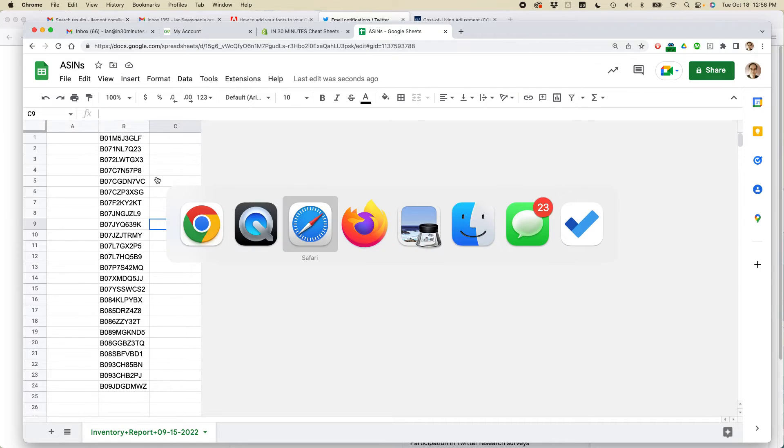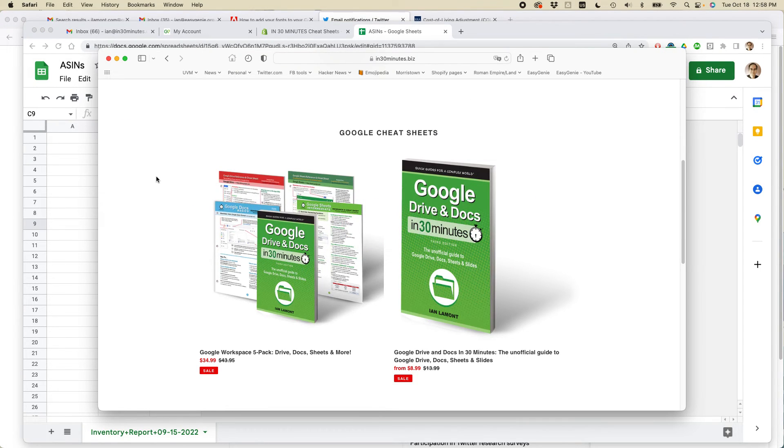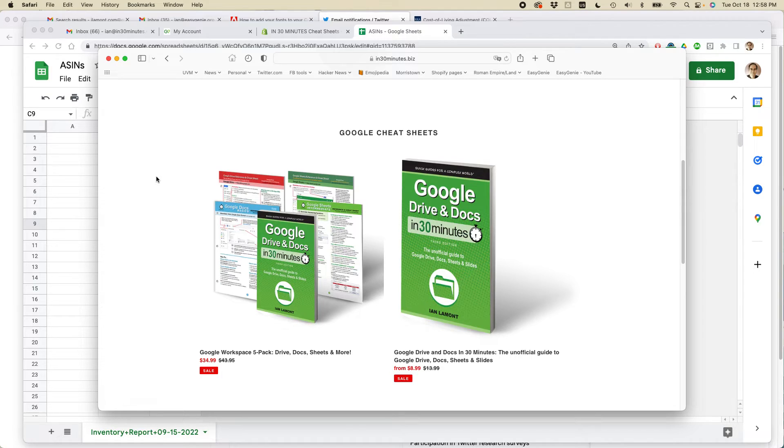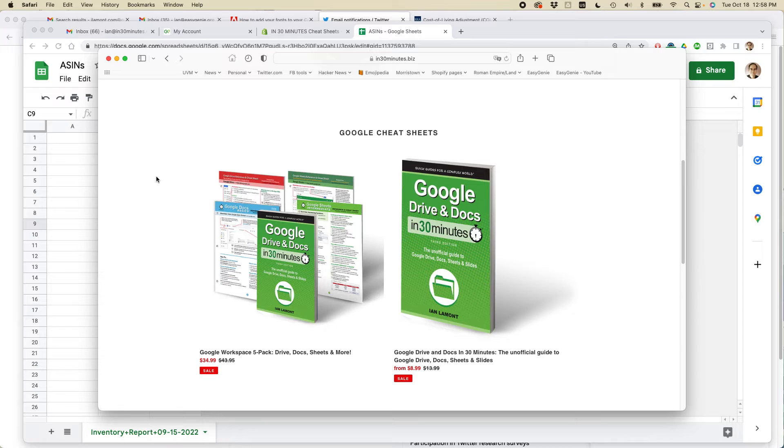I have written a book about Google Drive and Docs and Sheets and Slides. It's called Google Drive and Docs in 30 Minutes. If you go to in30minutes.com or in30minutes.biz, you can learn more about the book.